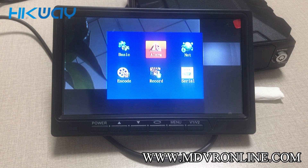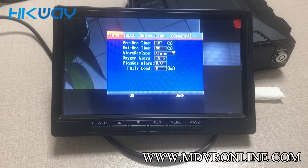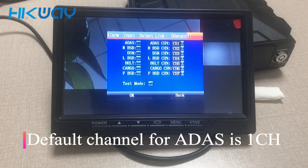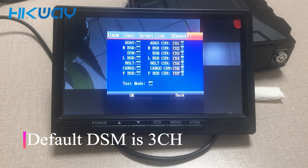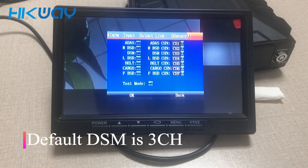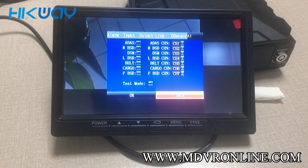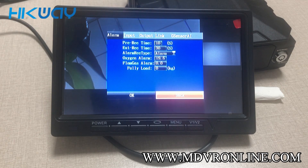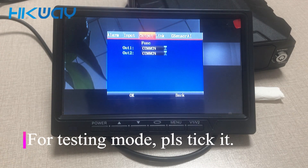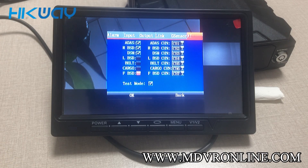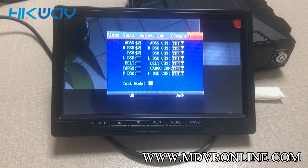Let's see the alarms because the AI is here. You can see ADAS is in channel 1 and DSM is in channel 3. There is BSD but we do not collect BSD here. For testing, you can tick here — this is for test mode, because the speed is zero. So if you want to test in the office, you can tick here.